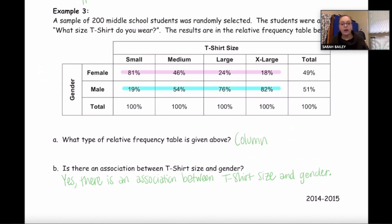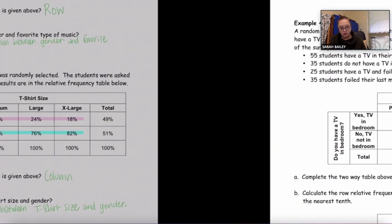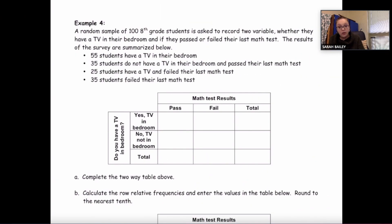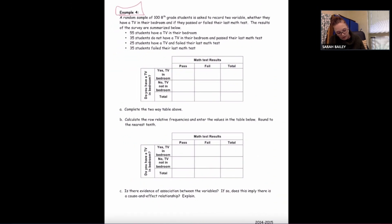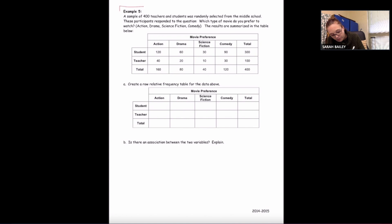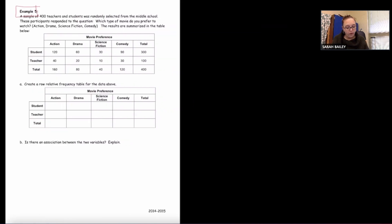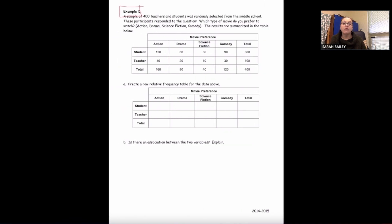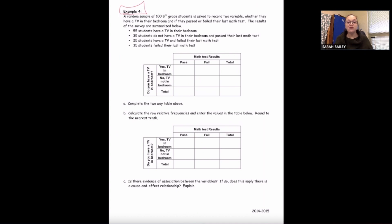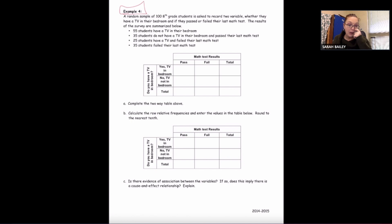Now you're going to do examples four and five on your own. Go ahead and pause the video. It looks like they're going to require you to fill out the frequency table first, so if you need to refer back to the previous lesson, feel free to do so. Pause the video and do those now.